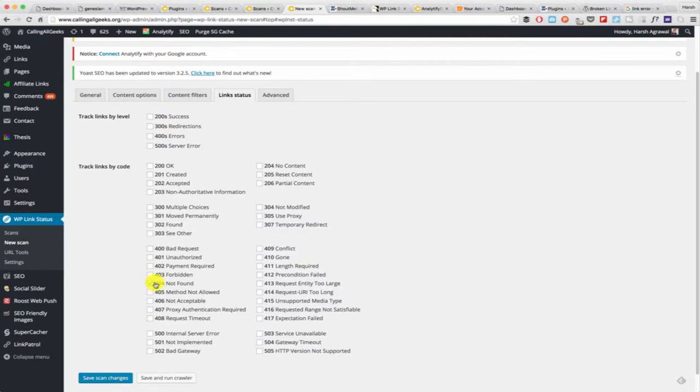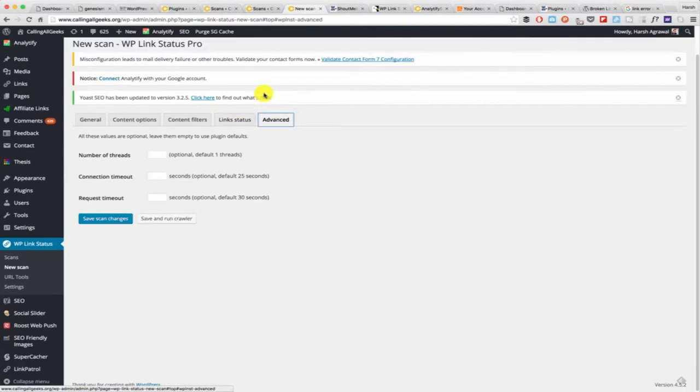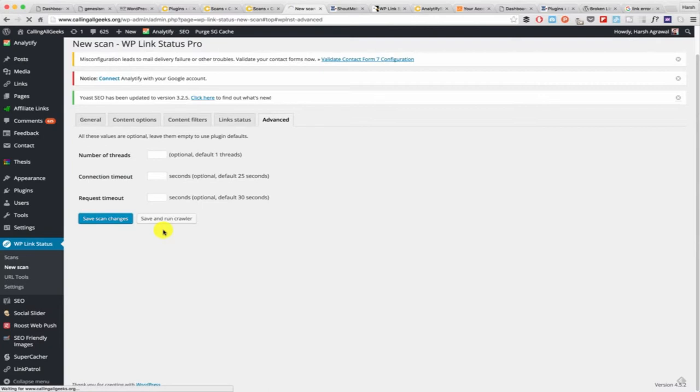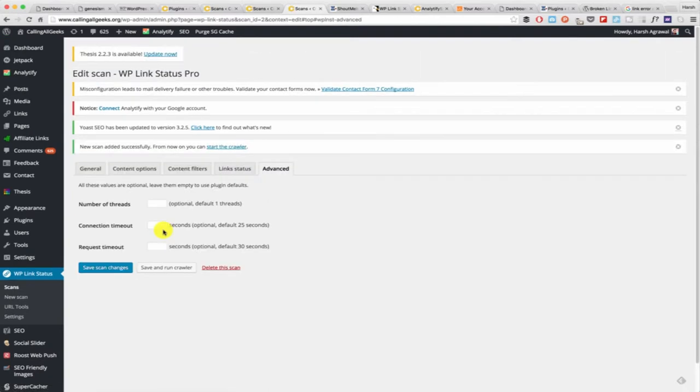Here you can see what exactly each error code means. 404 is something that you must have seen multiple times, that is when a page is not found. 301 is redirection which is again very useful, but in this case let's just select everything. Then click on advance and you can save scan changes.